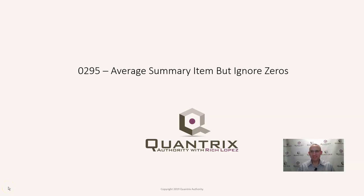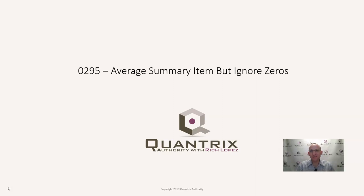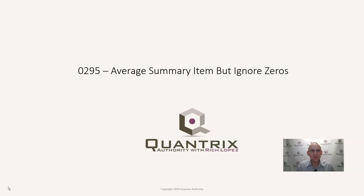This is a question sent in to me at QuantrixAuthority at gmail.com and I'd like to thank the person that sent it to me because it makes my day when I hear from the Quantrix community and they want my help because I am here to help you.